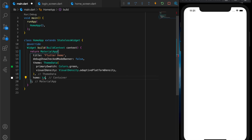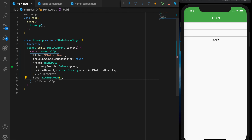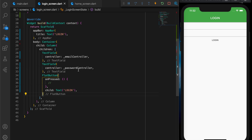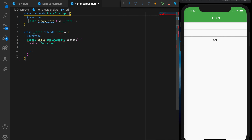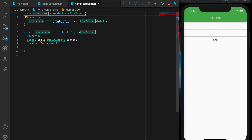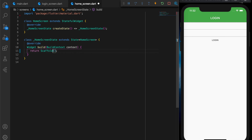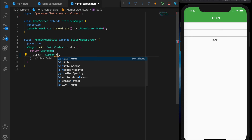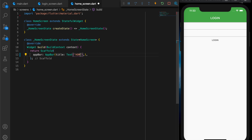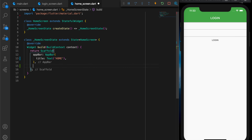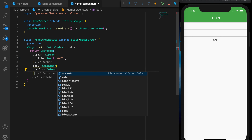Now let's go to the main.dart file and replace the home container with the login screen. So there is our login screen. Now let me create the home screen. Home screen extends StatefulWidget. Import the material package and the build method is going to return a scaffold with an AppBar and title. Let's say 'Home', and a body with an empty container with background color as white.